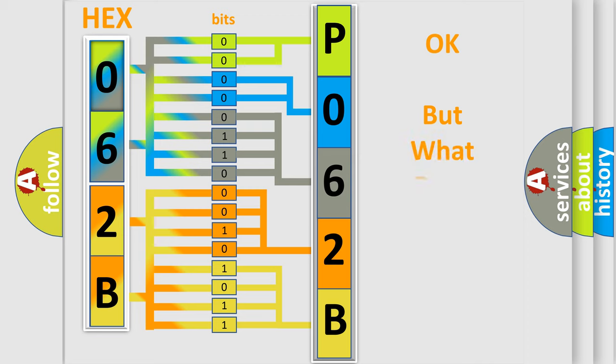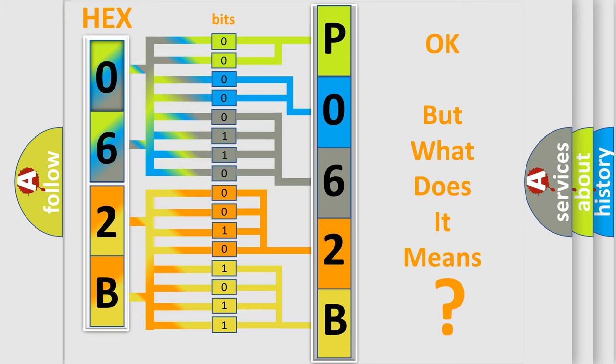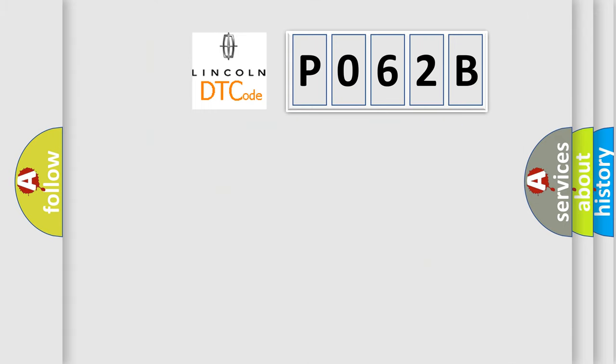We now know in what way the diagnostic tool translates the received information into a more comprehensible format. The number itself does not make sense to us if we cannot assign information about what it actually expresses. So, what does the diagnostic trouble code P062B interpret specifically for Lincoln car manufacturers?